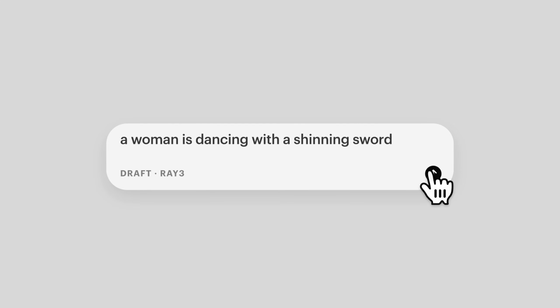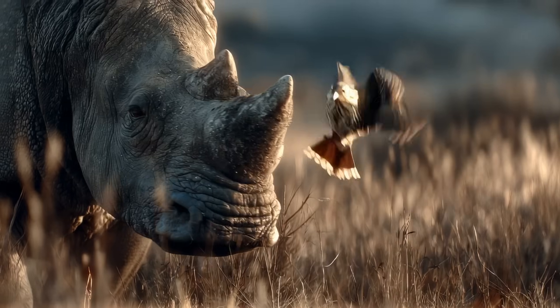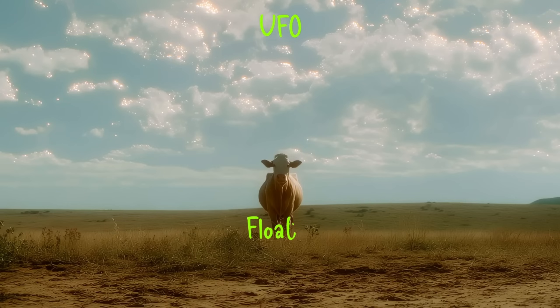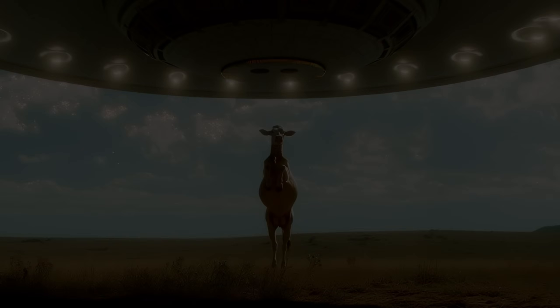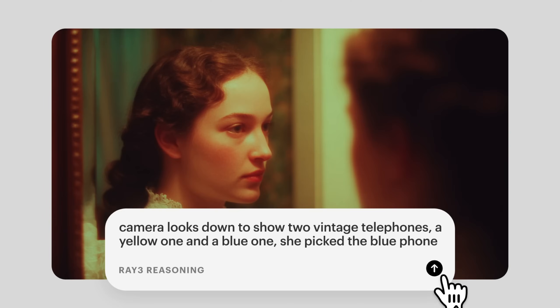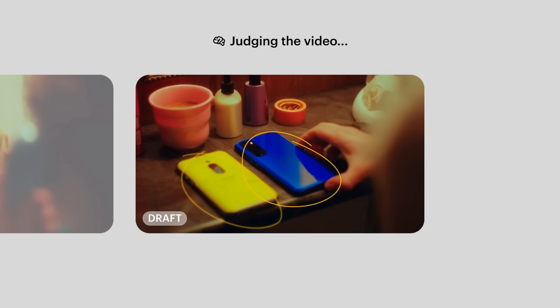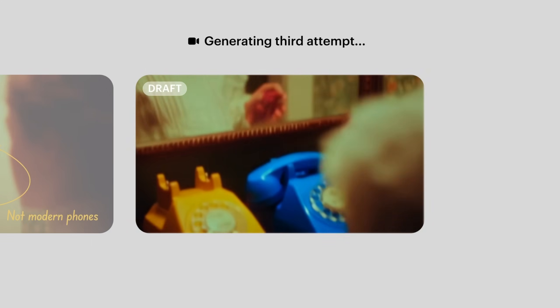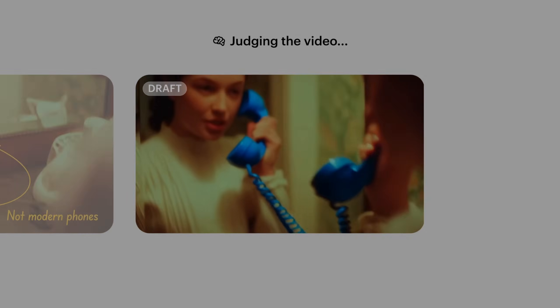Well with the Ray 3 model, Luma is introducing new exciting features which improve, allow for faster iteration, and are geared for professional workflows. The first new feature is the reasoning mode which can understand intent and help you plan complex compositions. This really impressed me when I tested it out.